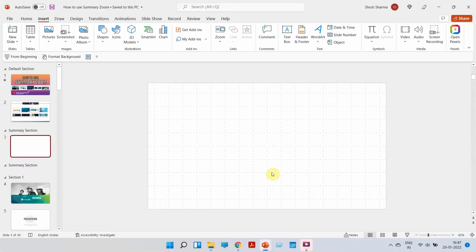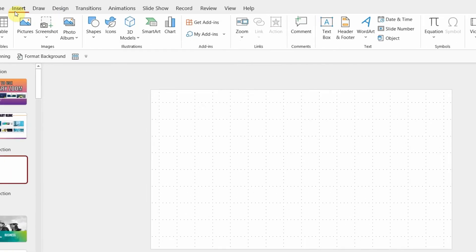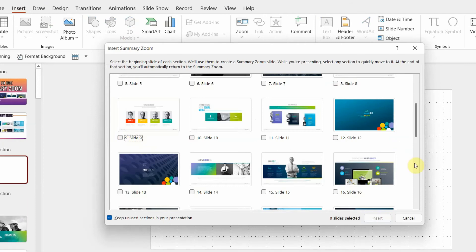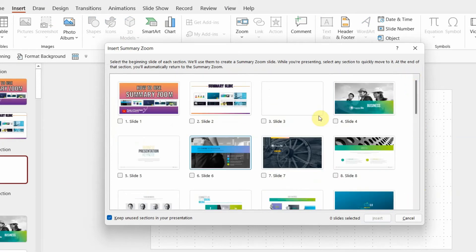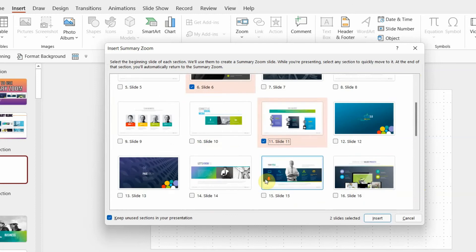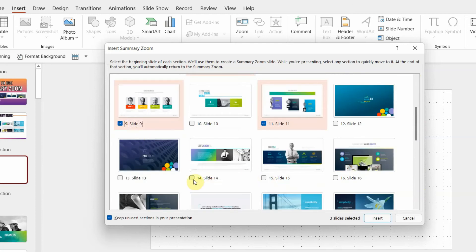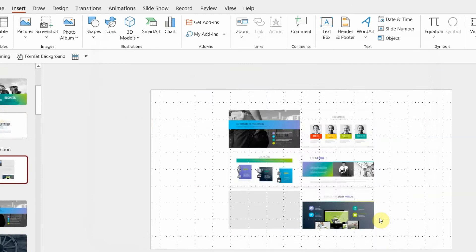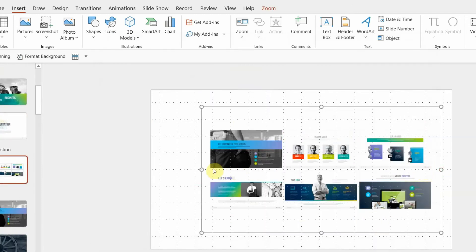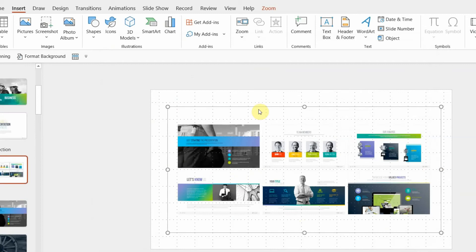Let me show you how to do this. Open a blank slide, click on Insert, and there's a feature called Zoom — just click there. You will see three sub-options; click on Summary Zoom. The moment you do that, you will see all your slides. Start clicking on the slides that you want to keep in the summary — just click on the small checkbox and press Insert.